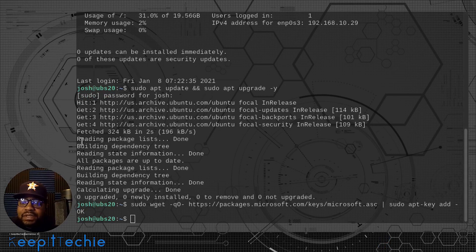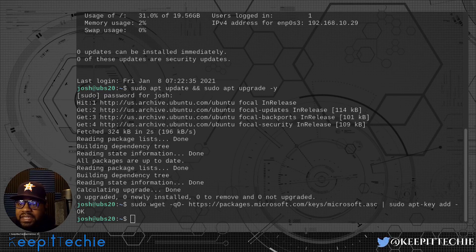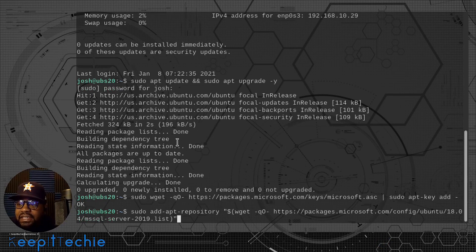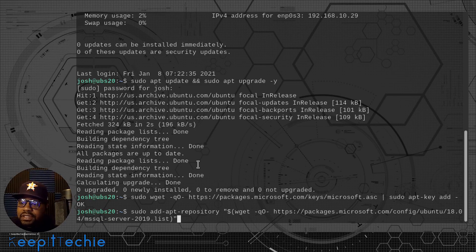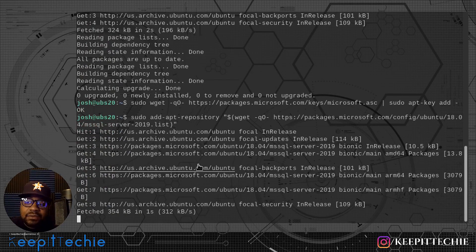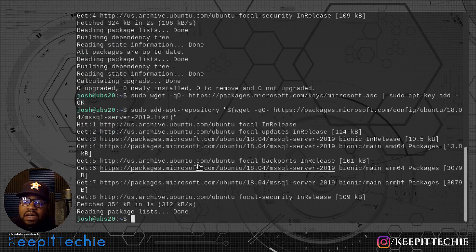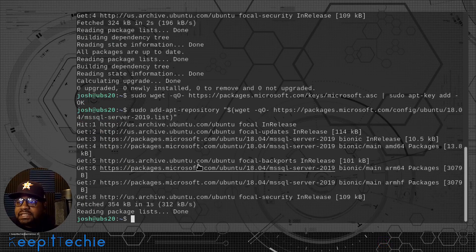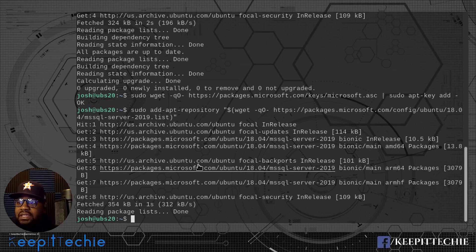Now the next thing we need to do is actually install the repository. This is a pretty long command — it's basically adding this repository so you can install packages that are underneath it. This command will be down in the description box as well. Let's press enter and install that repository. It will also refresh the repository and add the location so you can install the Microsoft SQL package directly from their repository.